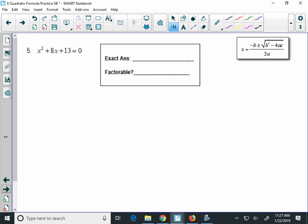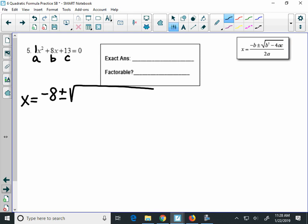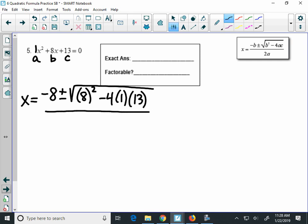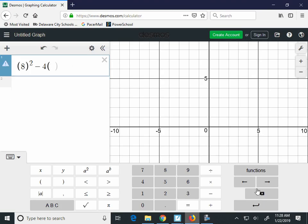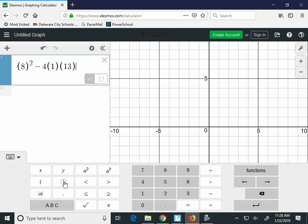We are set equal to 0, so we go ahead and start by labeling a, b, and c. a is the coefficient 1, b is 8 again, and c is 13. Let's put this into the formula: take the opposite of b, plus or minus a long square root. So we have 8 in parentheses squared minus 4 times a, which is 1, times 13. It's all going to go over 2 times 1. Just like the last two problems, I'm going to simplify what's underneath the radical — I'll type 8 squared minus 4 times 1 times 13 into Desmos, and I get 12.